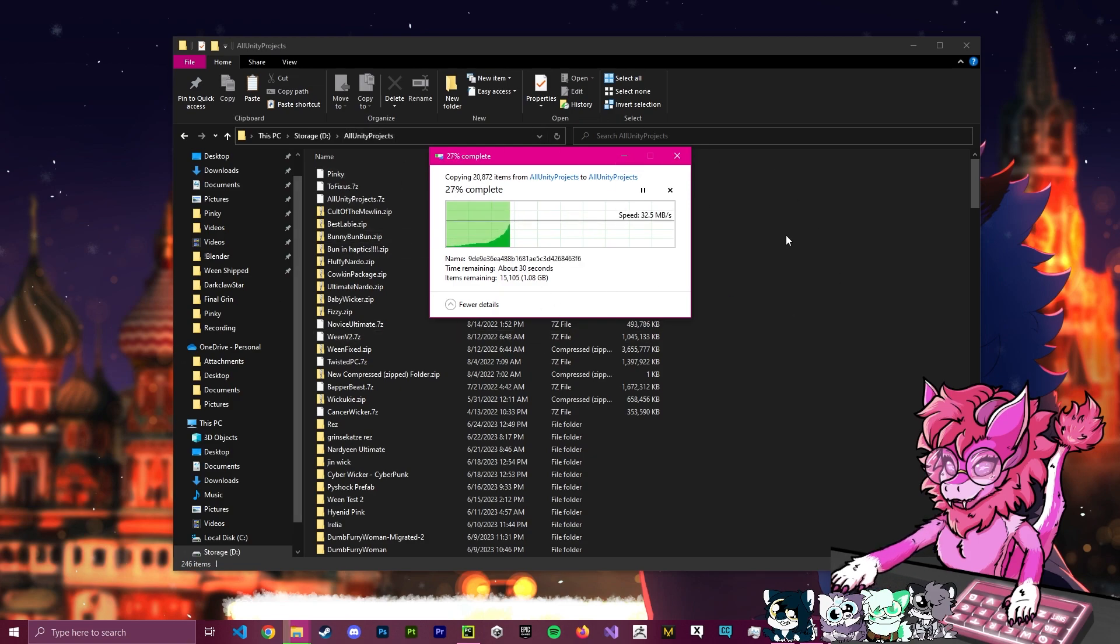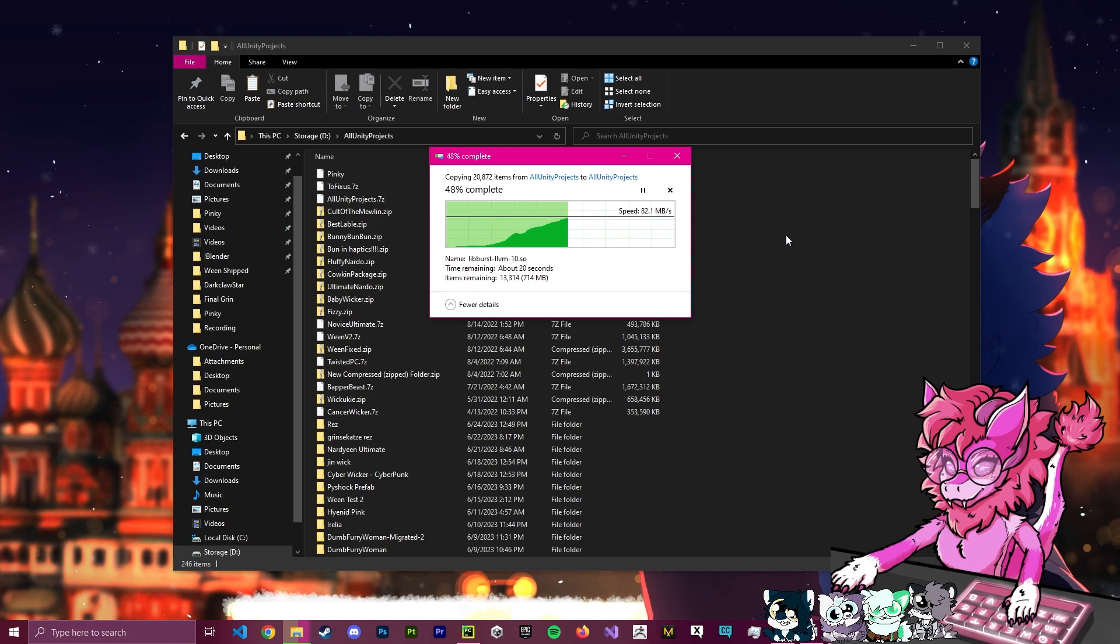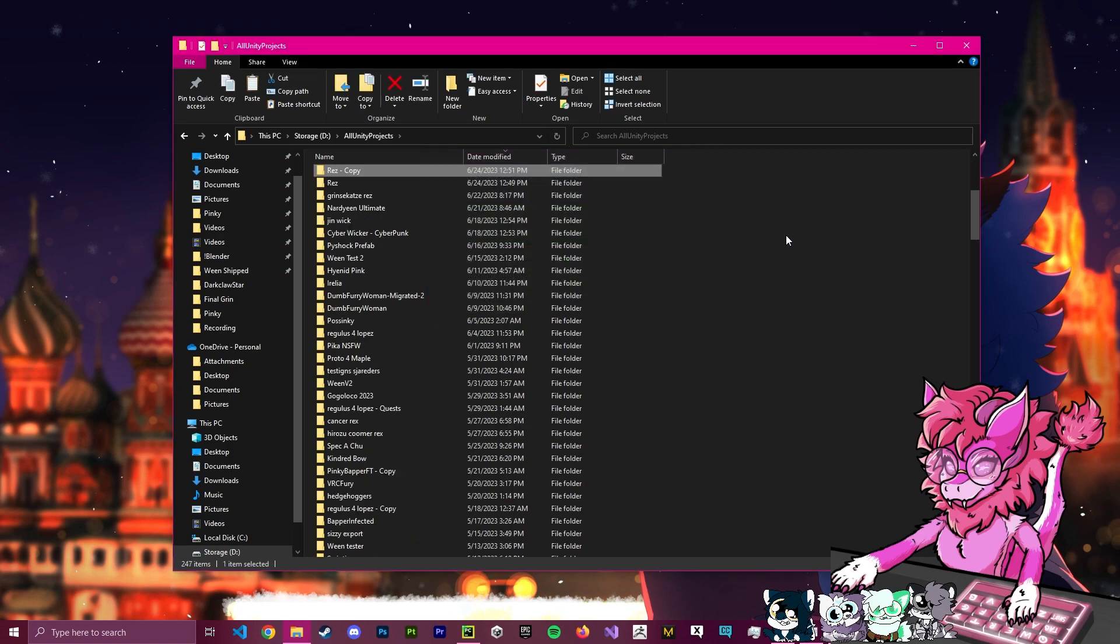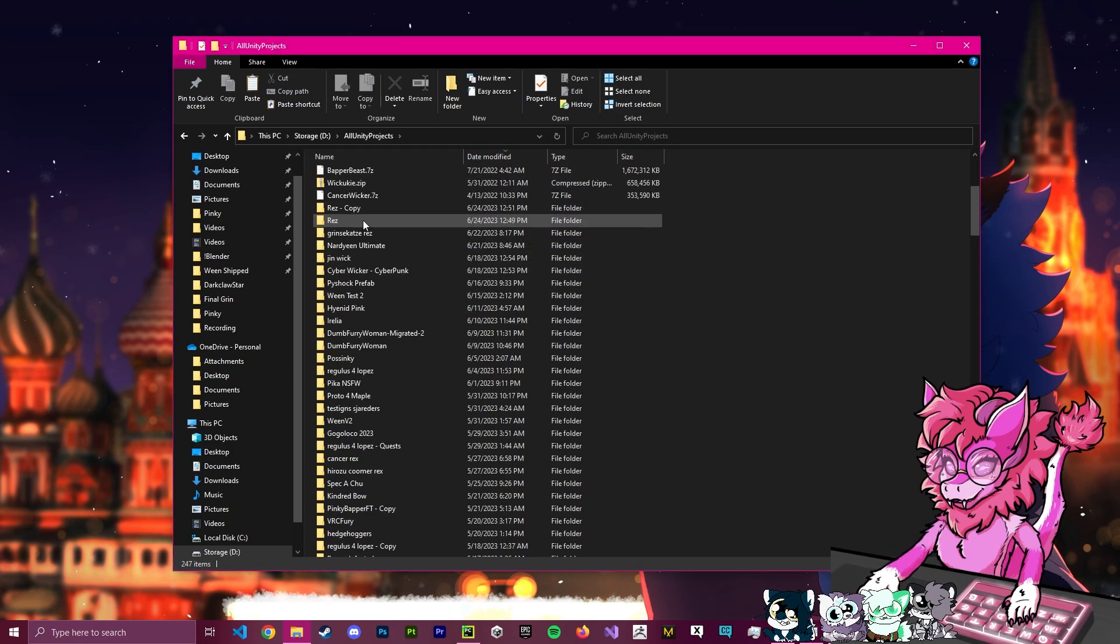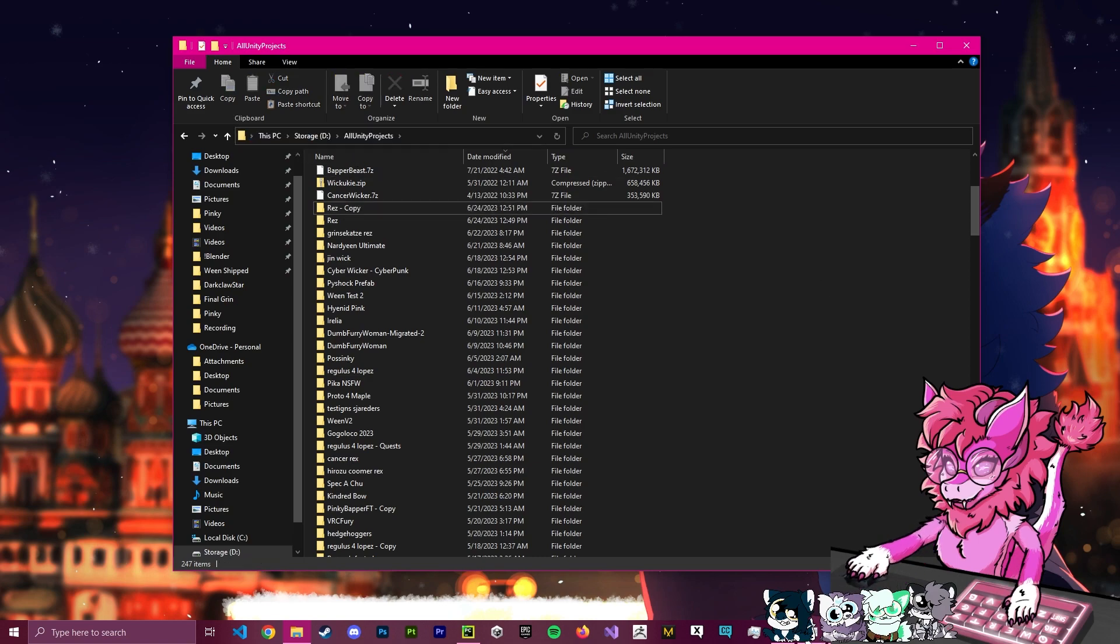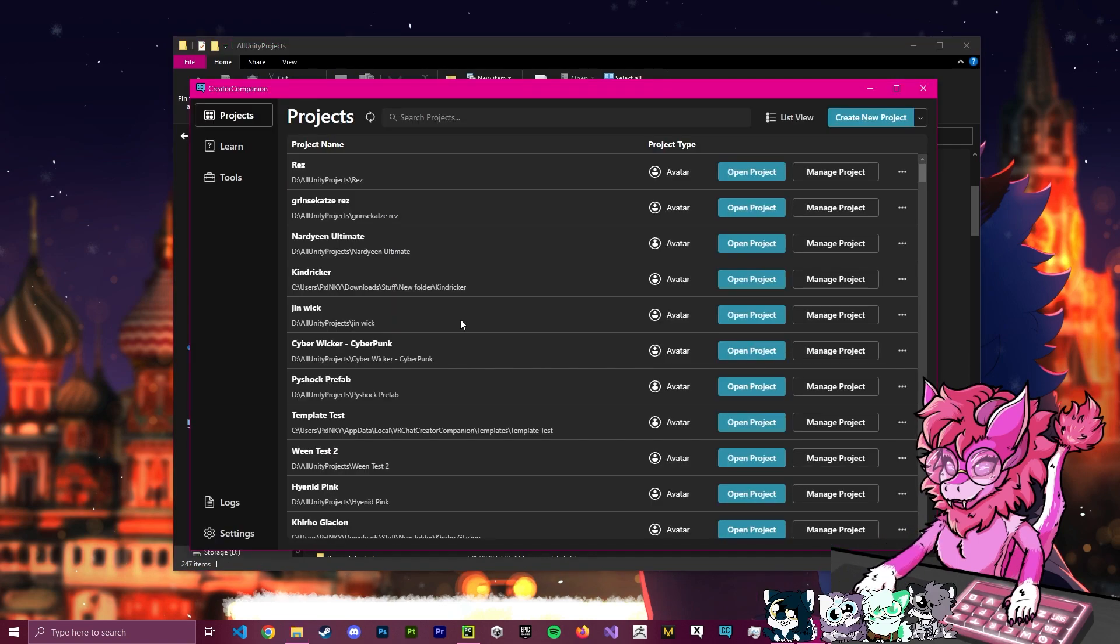So, after this is done, I'm going to give it a little bit as it duplicates all the files. Okay, now that that is done, what we're actually going to do is we're going to copy this link up here, and we're going to head back to our Creator Companion.